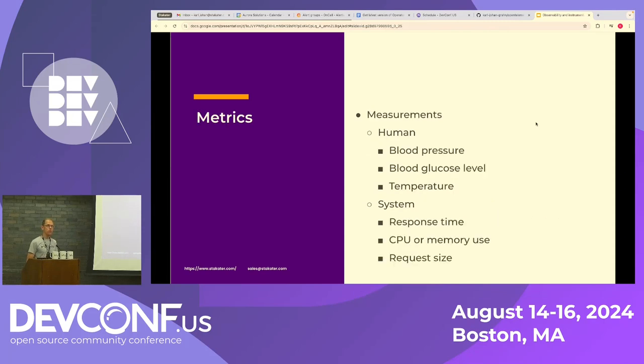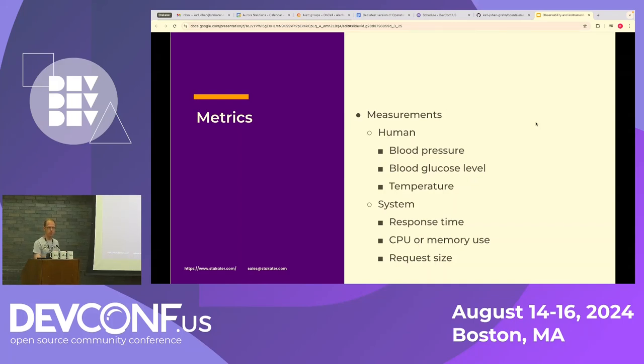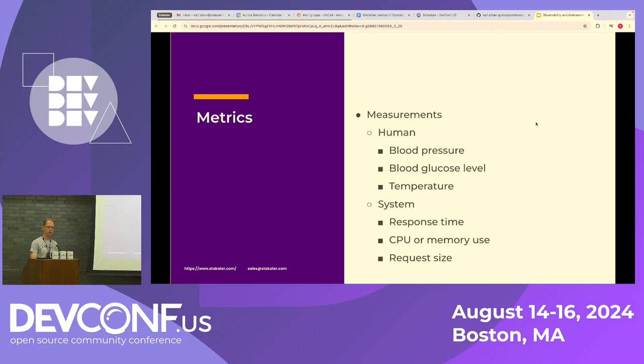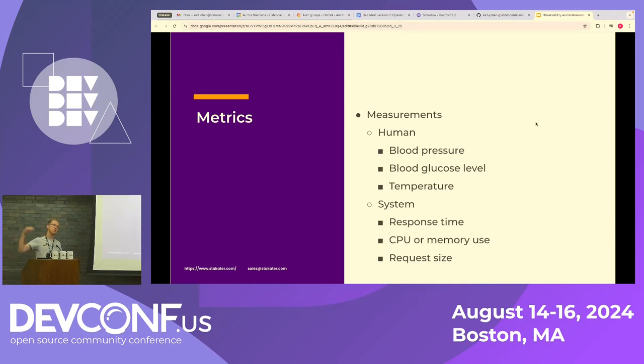And I often see developers confuse logs with metrics. And I think an easy way to remember it is if you look at the two first characters, metrics is about measurements. They start with ME. So it's typically something you want to track over time also. A human example would be that you measure the blood glucose level or the temperature, for example. You're typically not interested in the temperature right now. You're more interested in how it has changed over time.